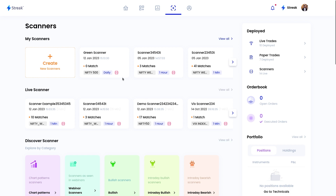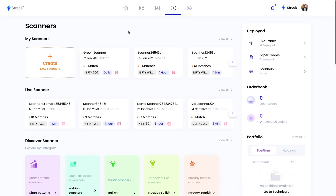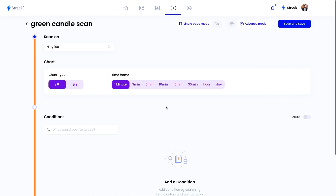To use the Streak platform, you'll have to visit streak.tech. Once you are on the dashboard of the Streak platform, you'll have to click on the Scanners tab. Now we'll click on the Create button, give it a name, and then click on the Create button again.